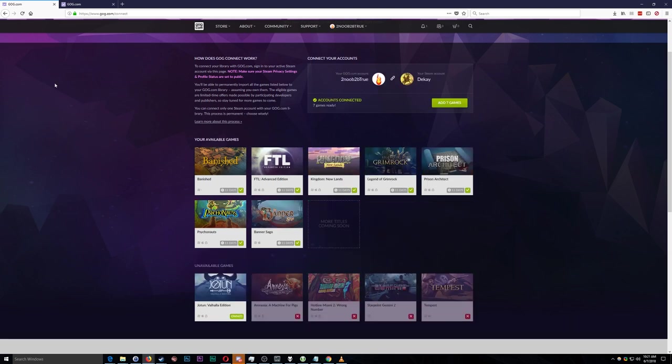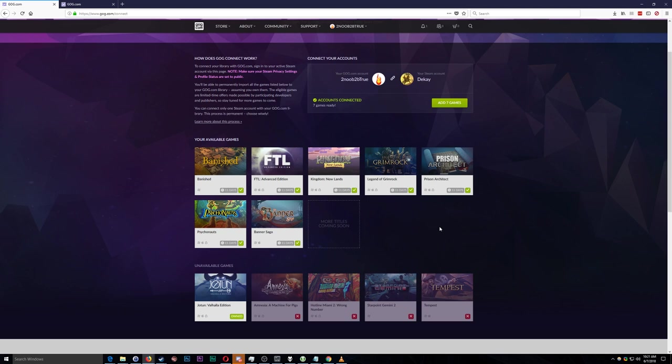So at the moment that I'm recording this there are 11 days left in the offer and as you can see here I actually own quite a few of the games that are currently on offer through GOG. So for those who aren't quite sure what this is about, you own a game on Steam, for example in this case Banished. I own Banished on Steam. GOG.com is offering to match me for a copy of Banished in my GOG library if I owned it on Steam.